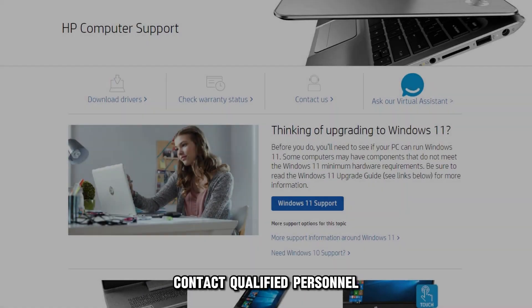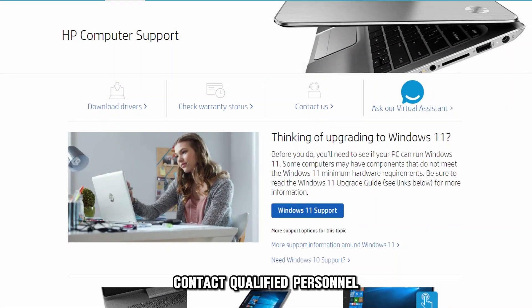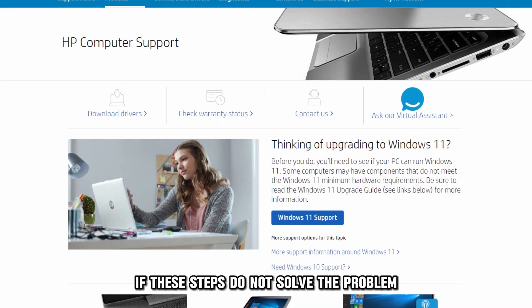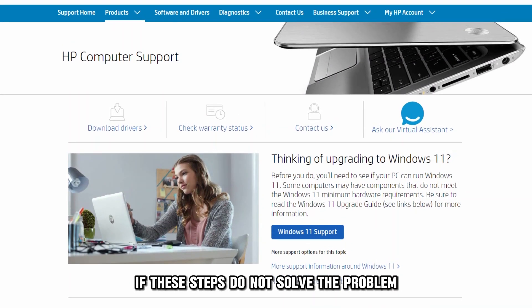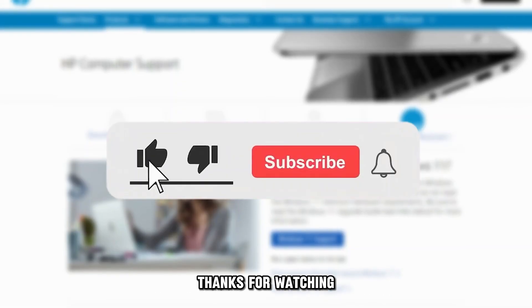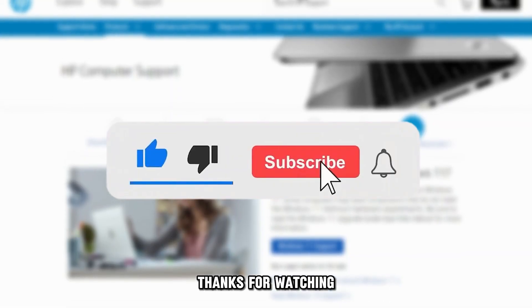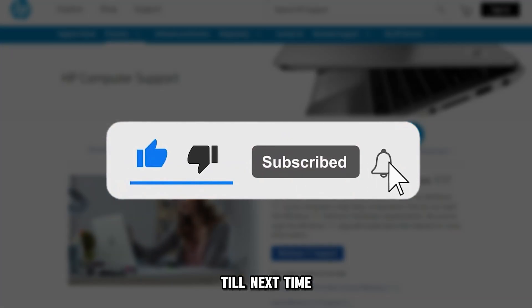Contact qualified personnel if these steps don't solve the problem. Thanks for watching, till next time.